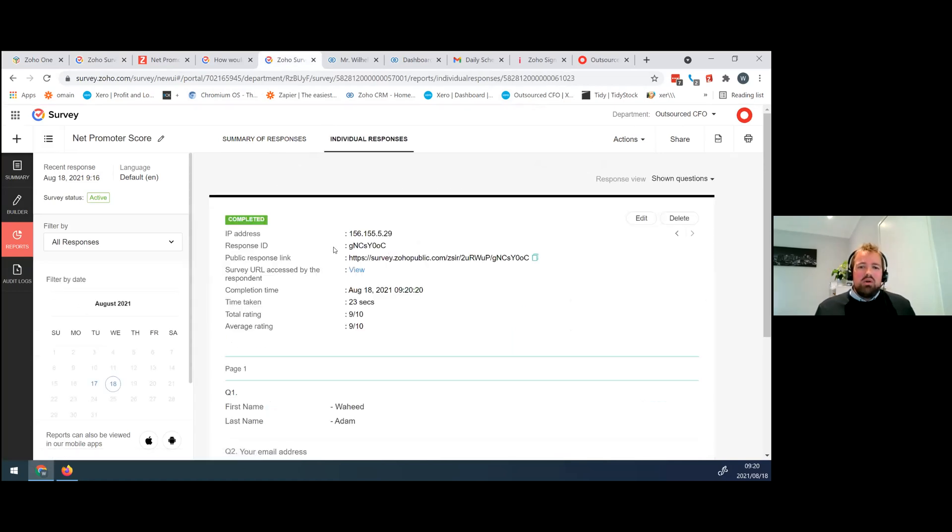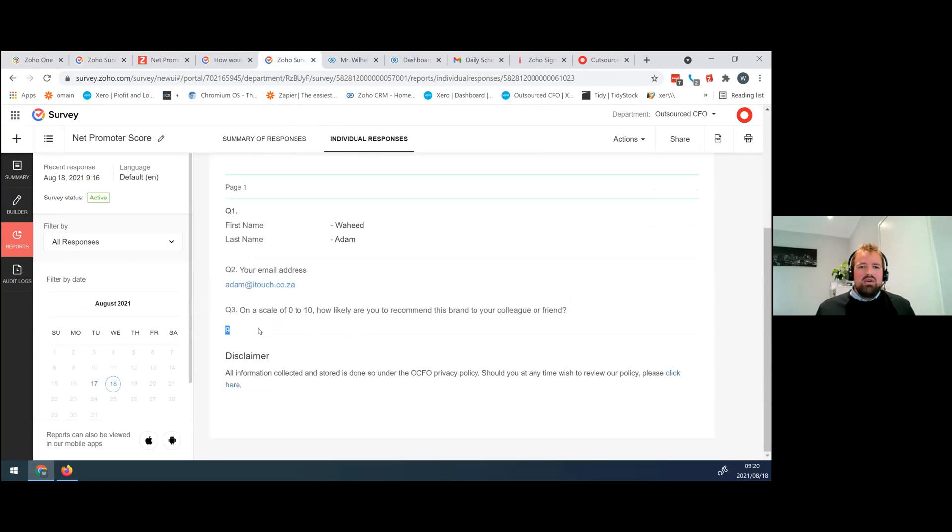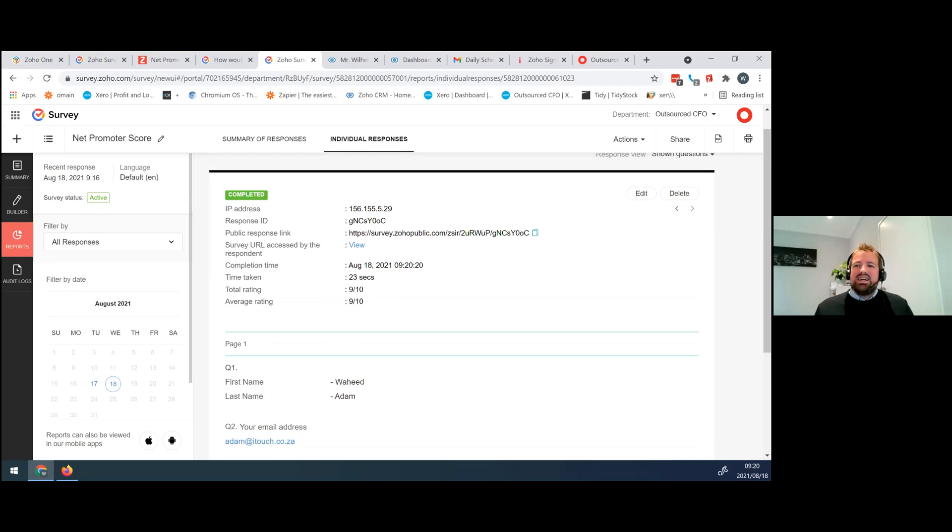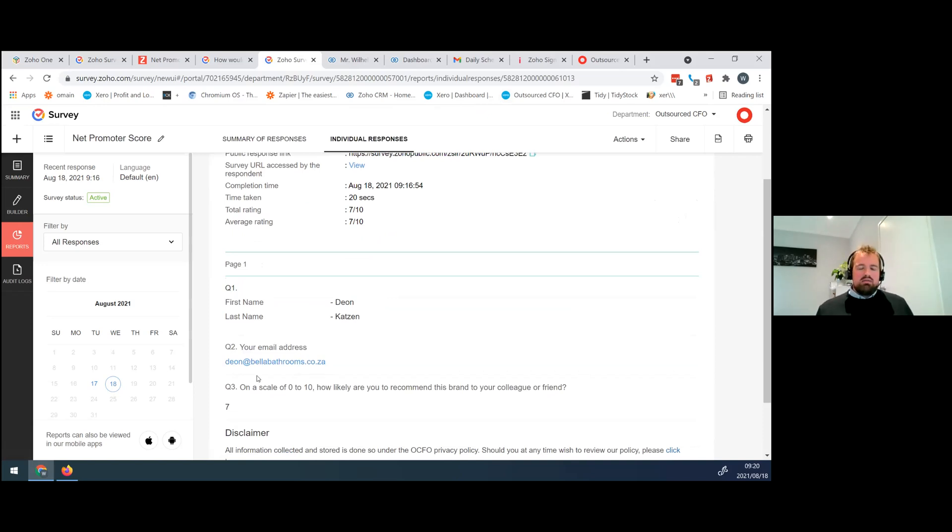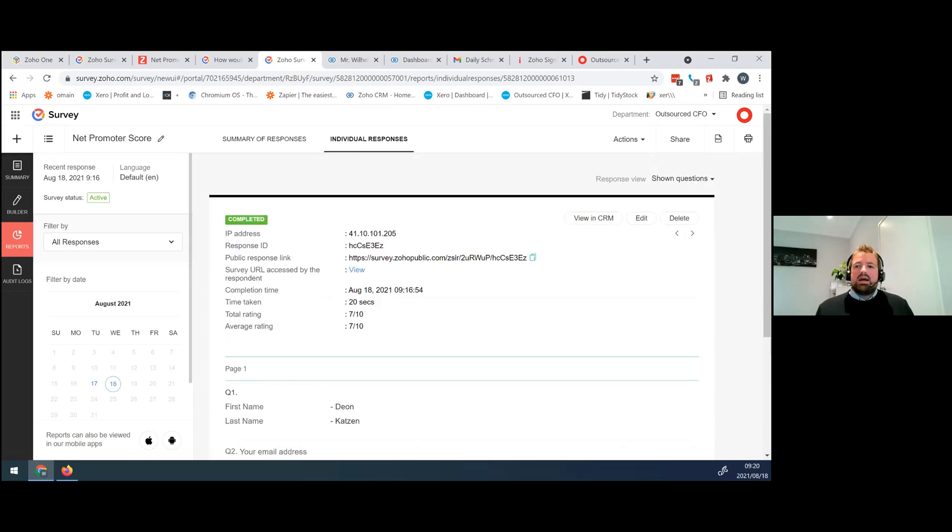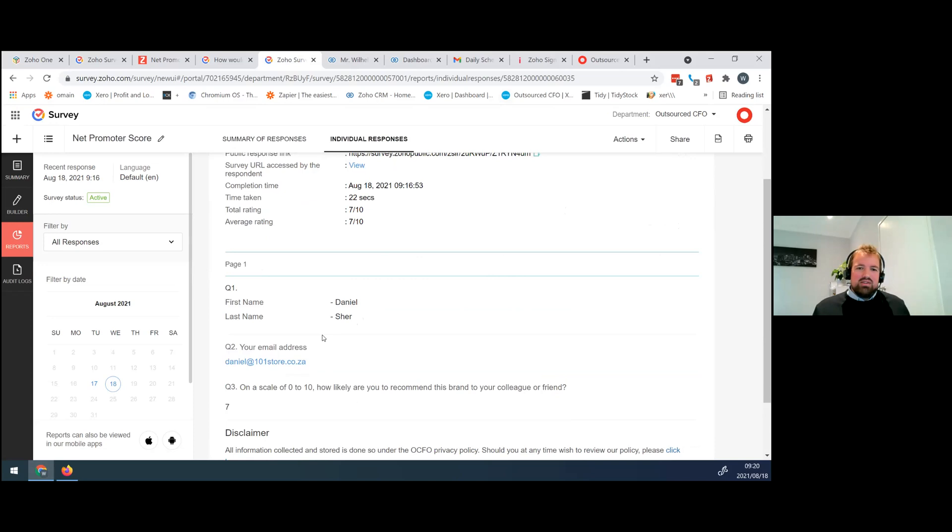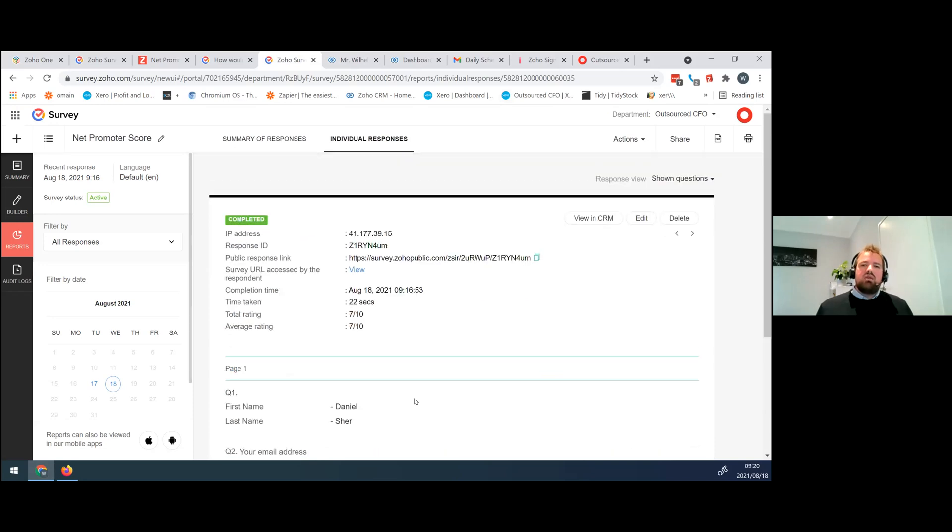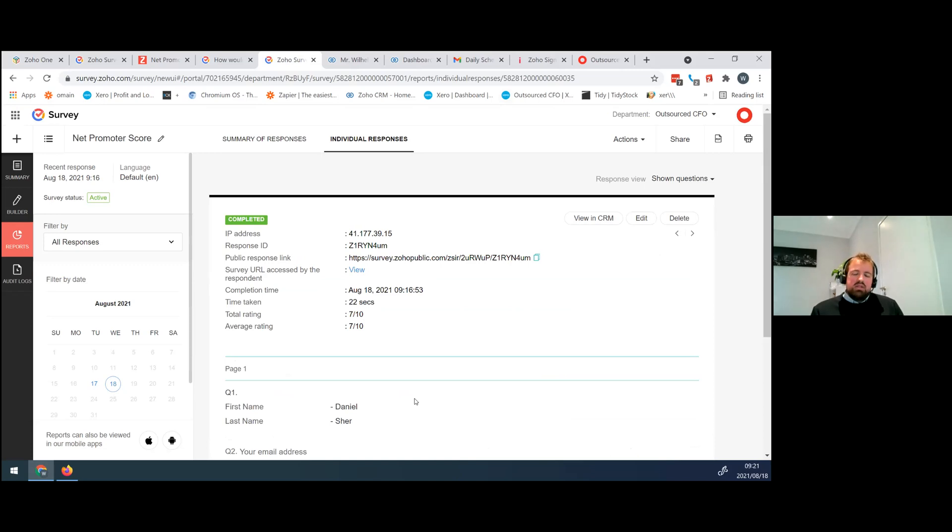And what I quickly want to show here is that let's quickly have a look at the individual responses. So we've got a Waheed. Waheed, thank you. You've given us an NPS of nine. That's really exciting. And if I look at another submission, Dion 7, okay, that's okay. But clearly, we've got some room for improvement here, and so forth. There we go. Daniel as well. All right. So it's really nice to get this variety of NPS submissions. Now, great. Now what? We have our NPS information from our clients. They've submitted it. Now what do we do with it?